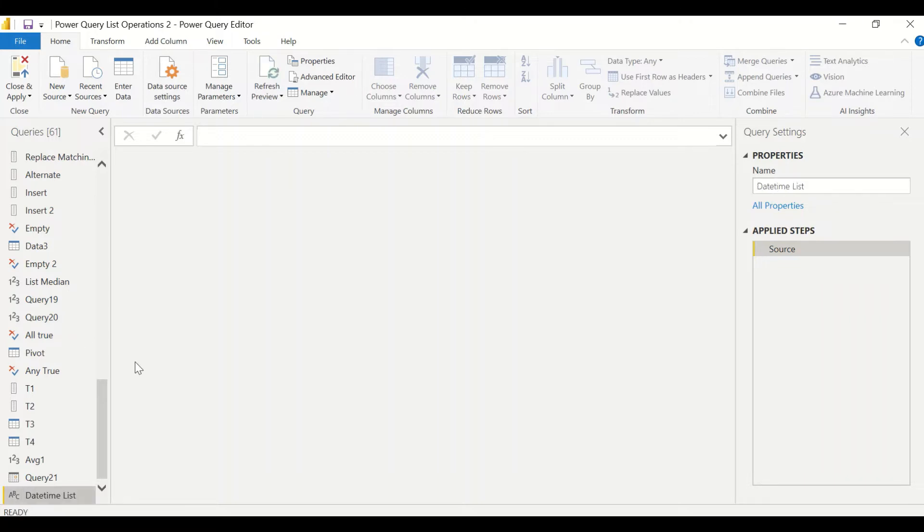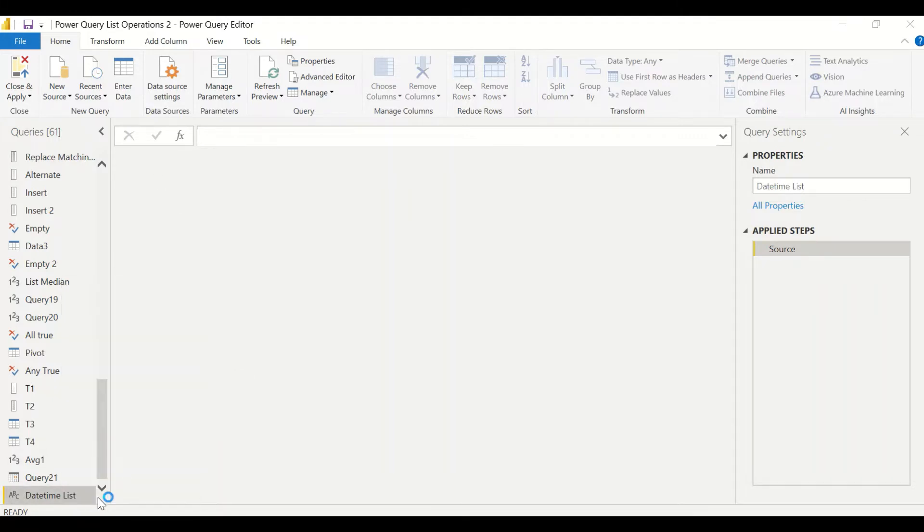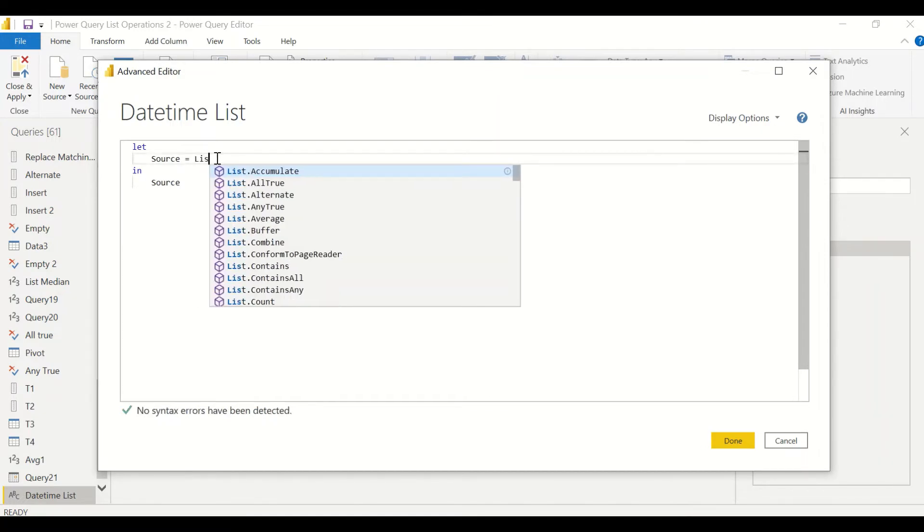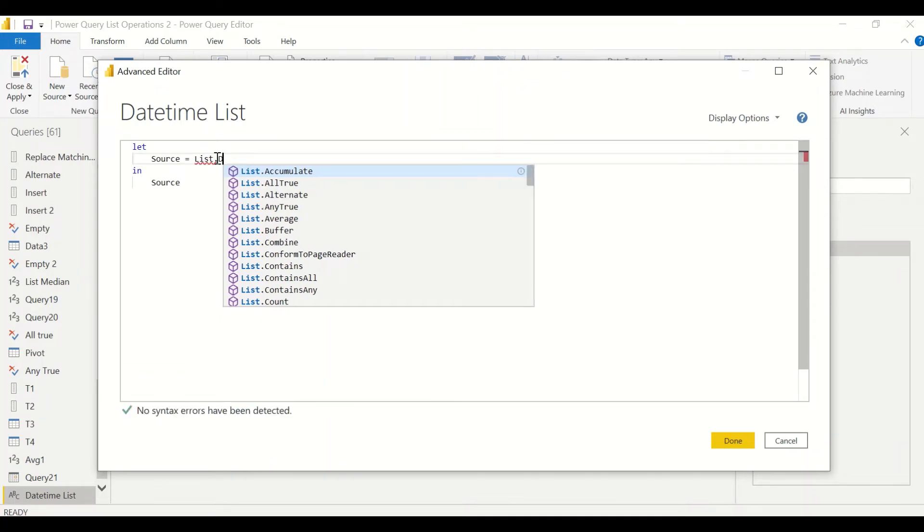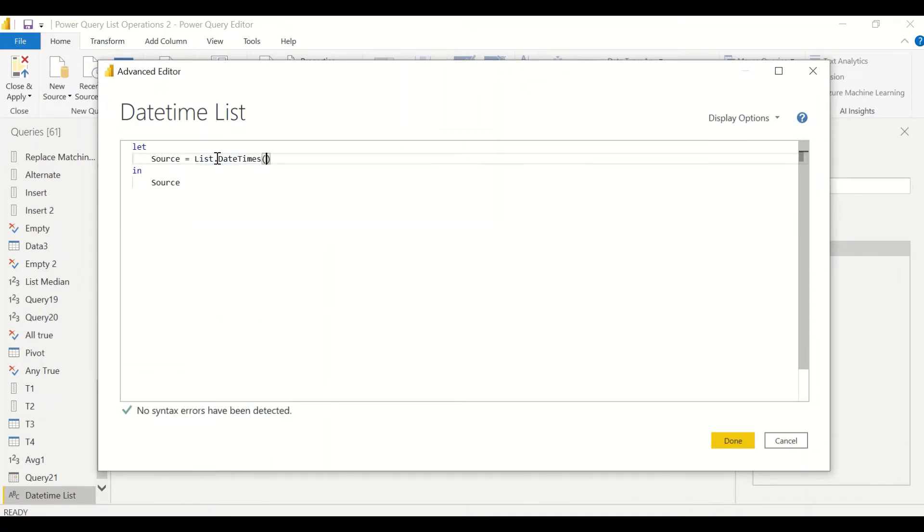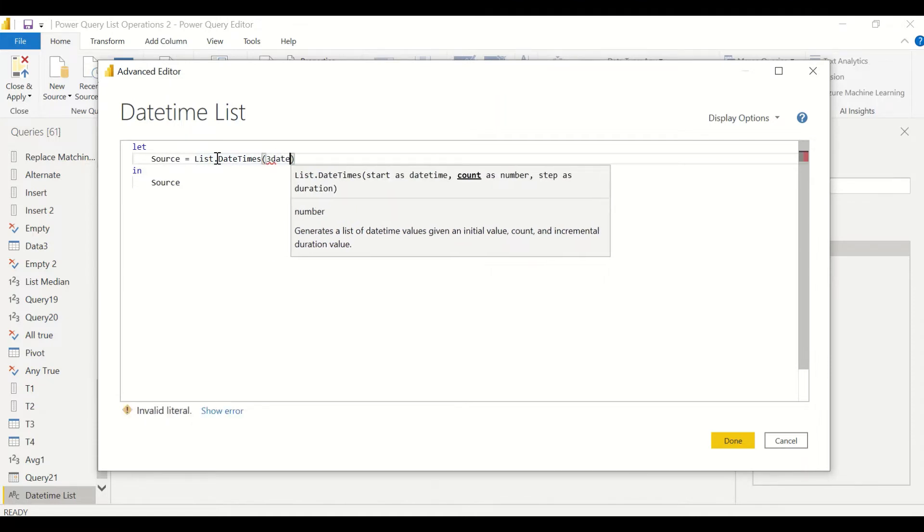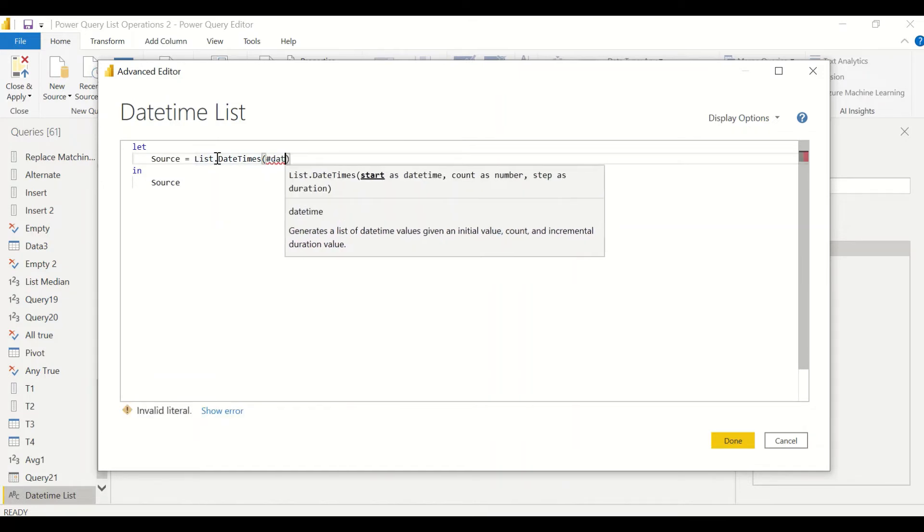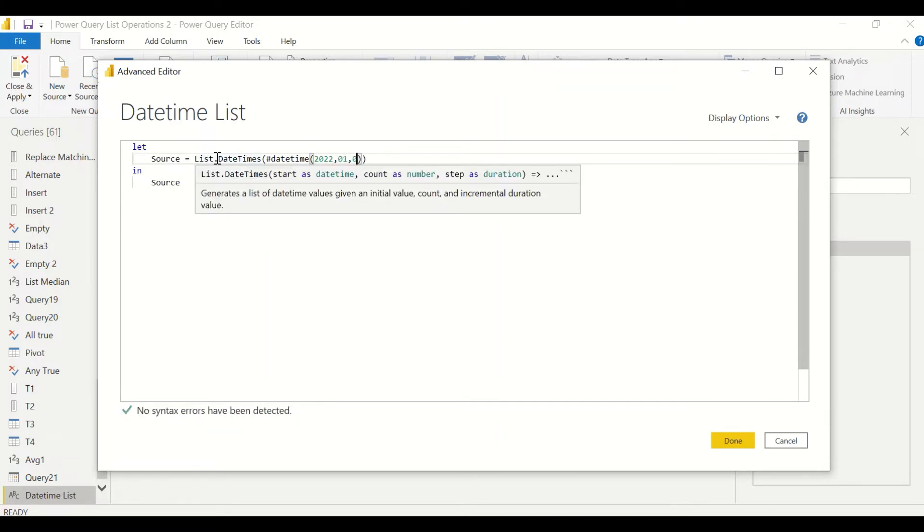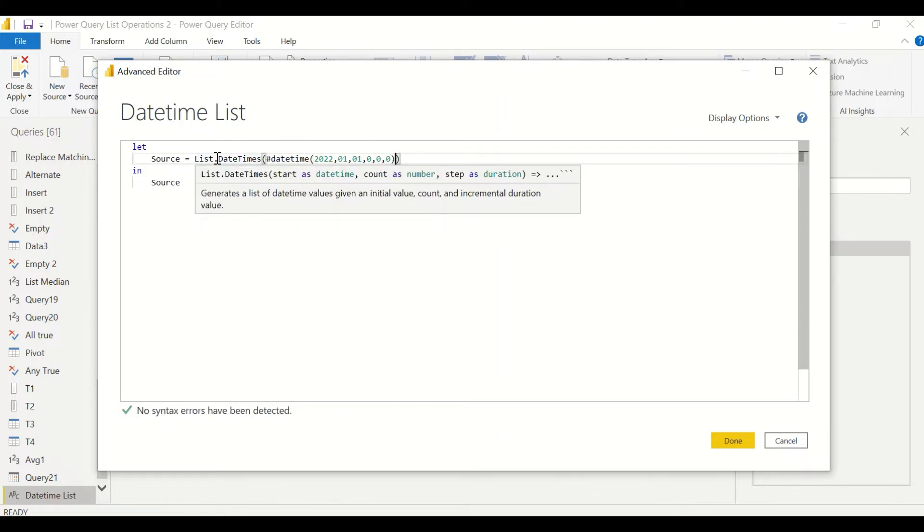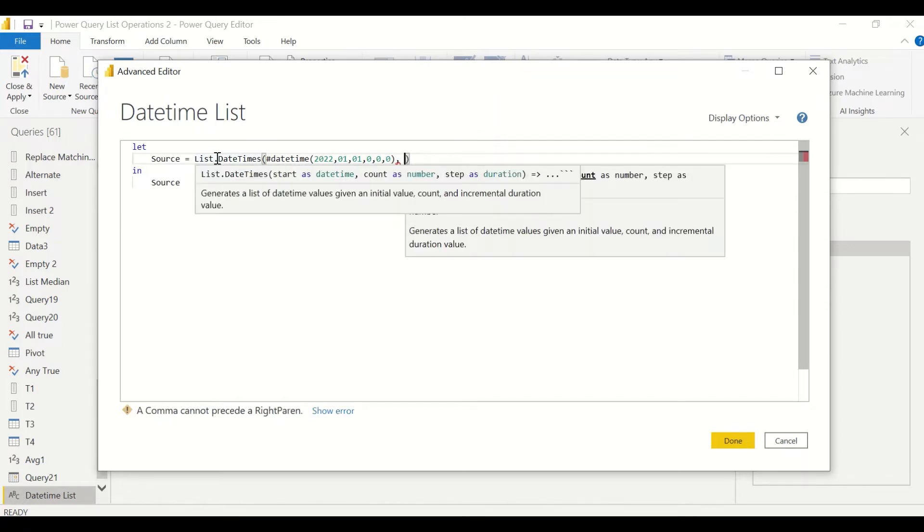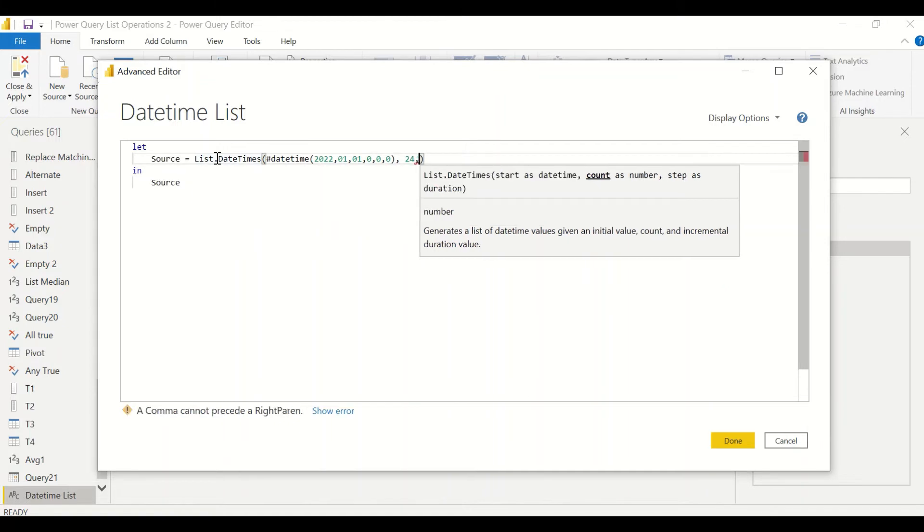Now let's try to create a datetime list. So right click Advanced Editor, or under the Home tab, Advanced Editor. What we know is List.DateTimes, then what it needs is the start datetime. So we'll say hash datetime 2022 hyphen 01 hyphen comma 01 comma 01 comma 01 comma 0 comma 0. Let it start with a time of 000.